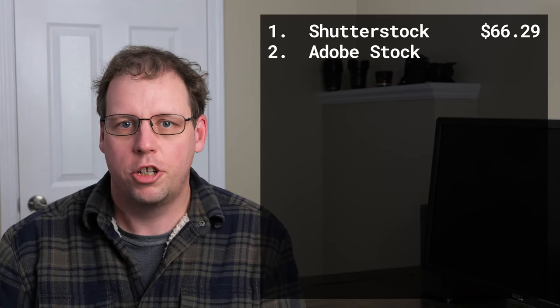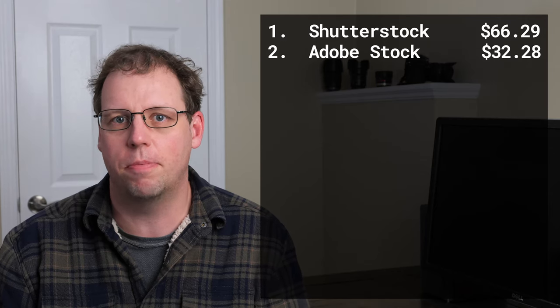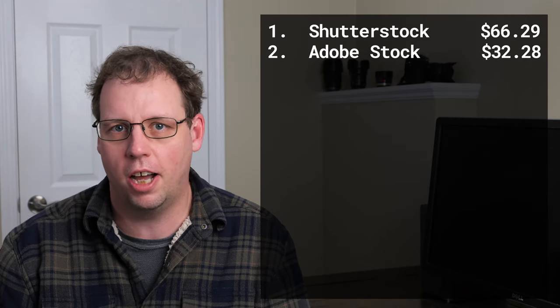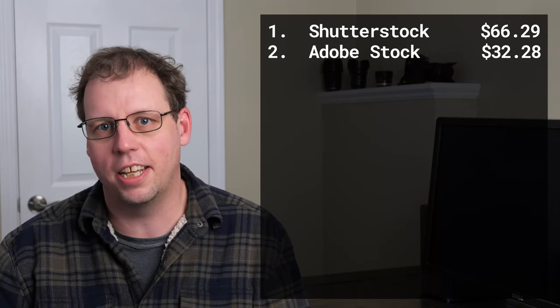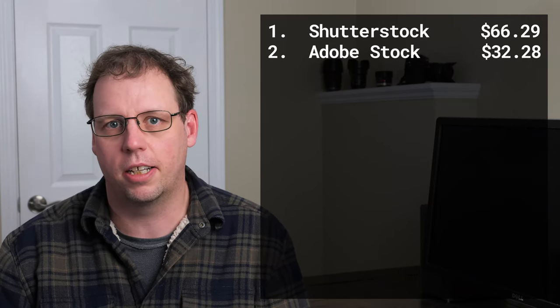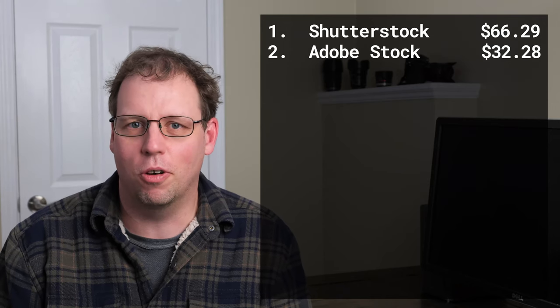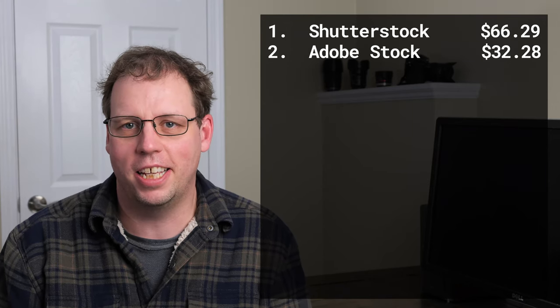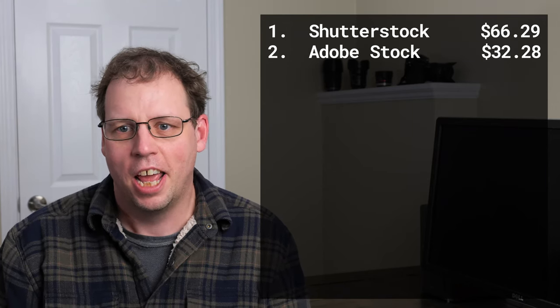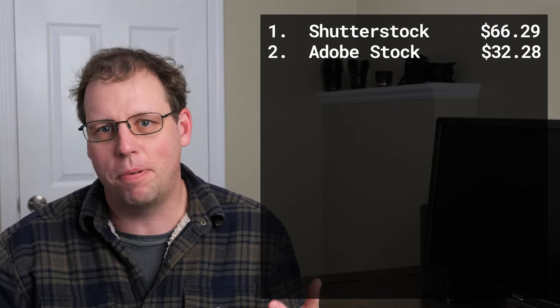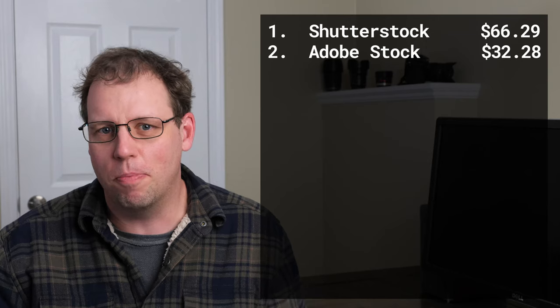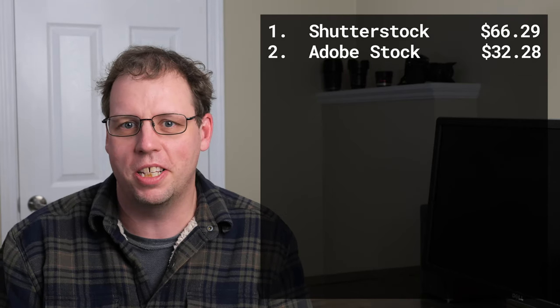After a couple months of Adobe being my best site for revenue, Shutterstock retook the top spot this month. I made almost twice as much on Shutterstock as I did on Adobe Stock. This is one of the crazy things about selling your photos on stock sites - they really go up and down without much rhyme or reason.